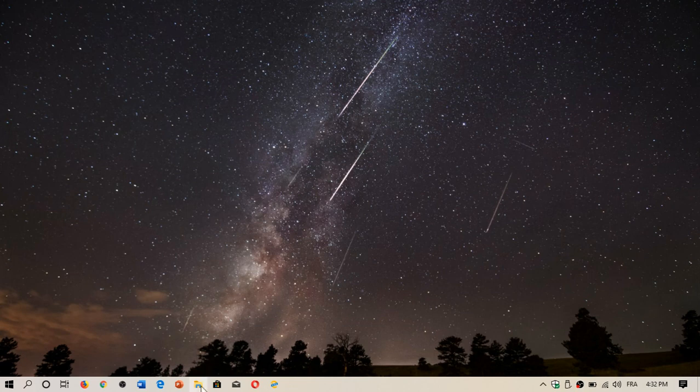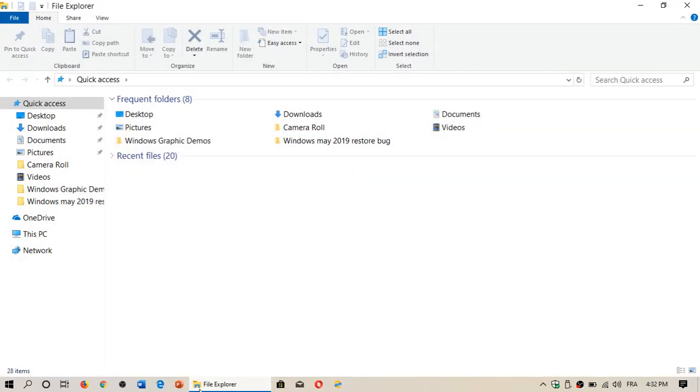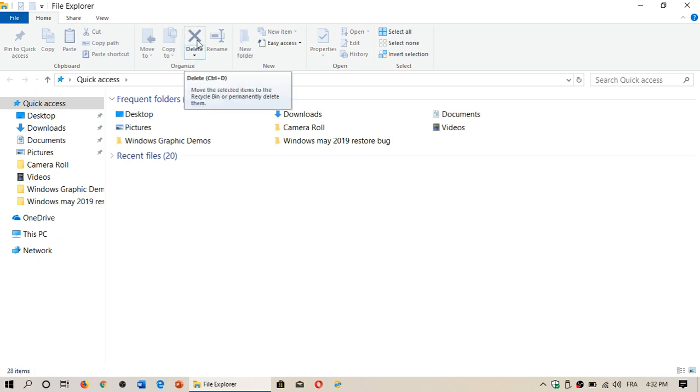When you use the File Explorer in Windows 10, if you have the ribbon, you already have a delete button that's right here at the top, but some of you don't want the ribbon.